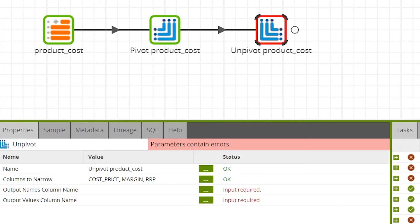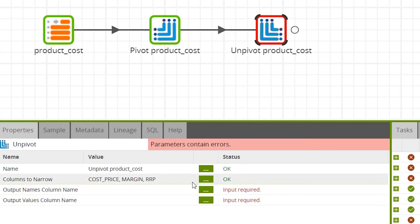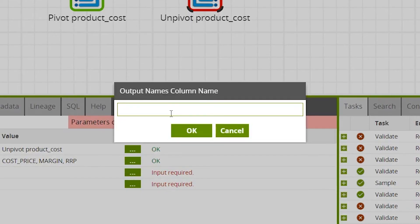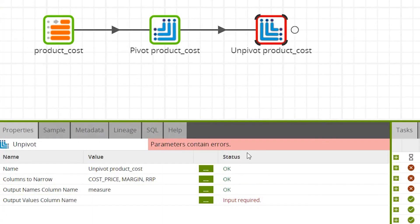For the output names column name, assign a name to the generated column that will be populated with the names from the columns in the column list. For this we'll put measure to match our original table.